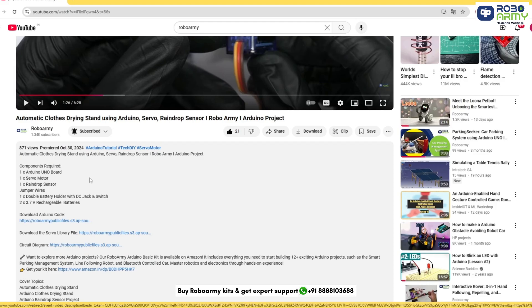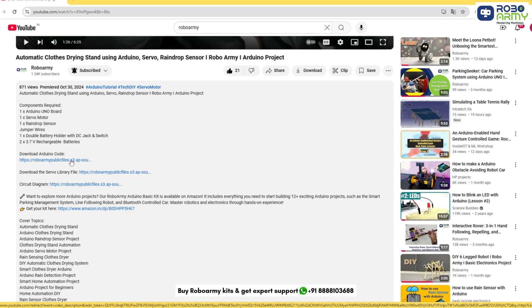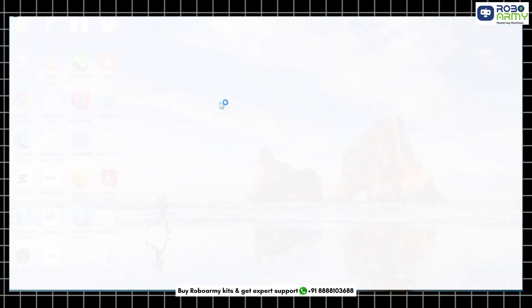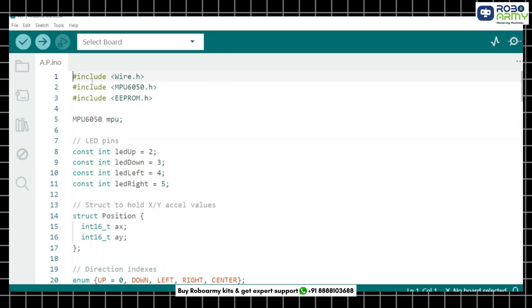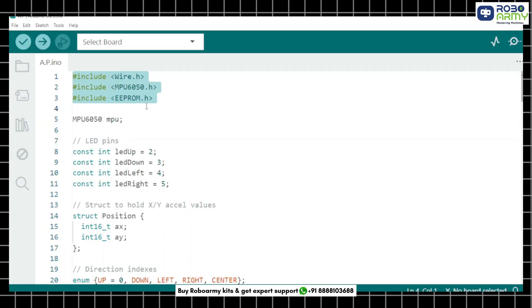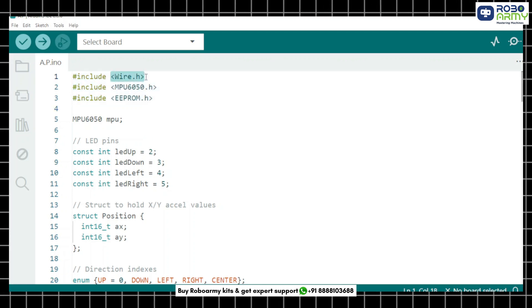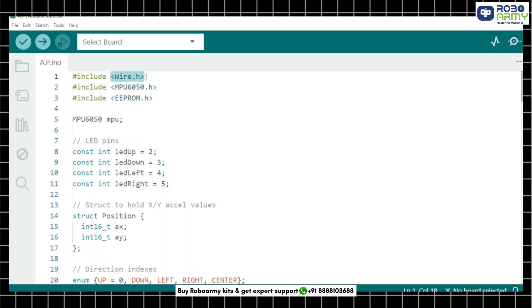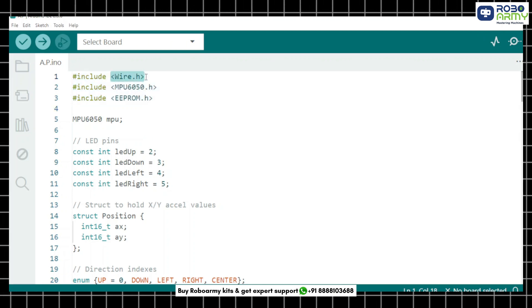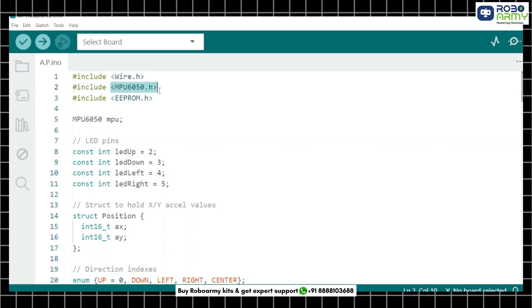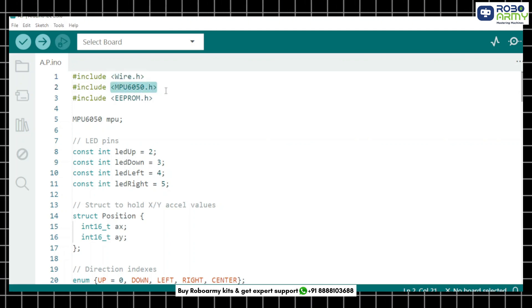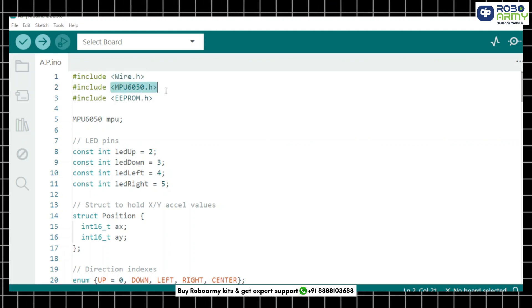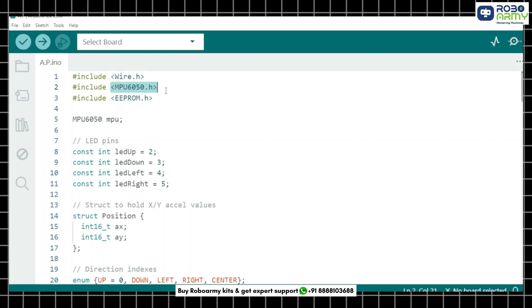Now download the code file given in the description below. Open the code file in the Arduino IDE. We start by including the libraries. Wire.h used for I2C communication between the Arduino and MPU6050. MPU6050.h helps us interact with the sensor very easily.